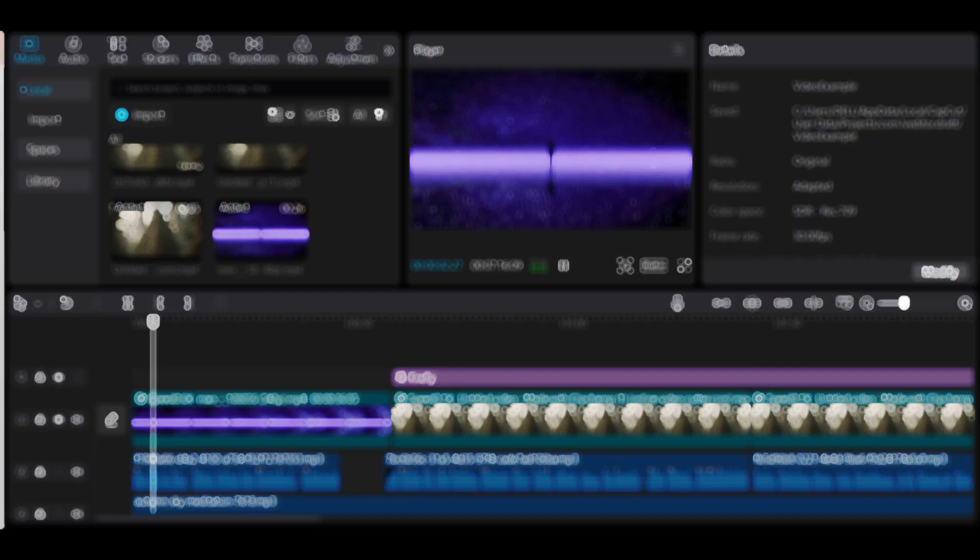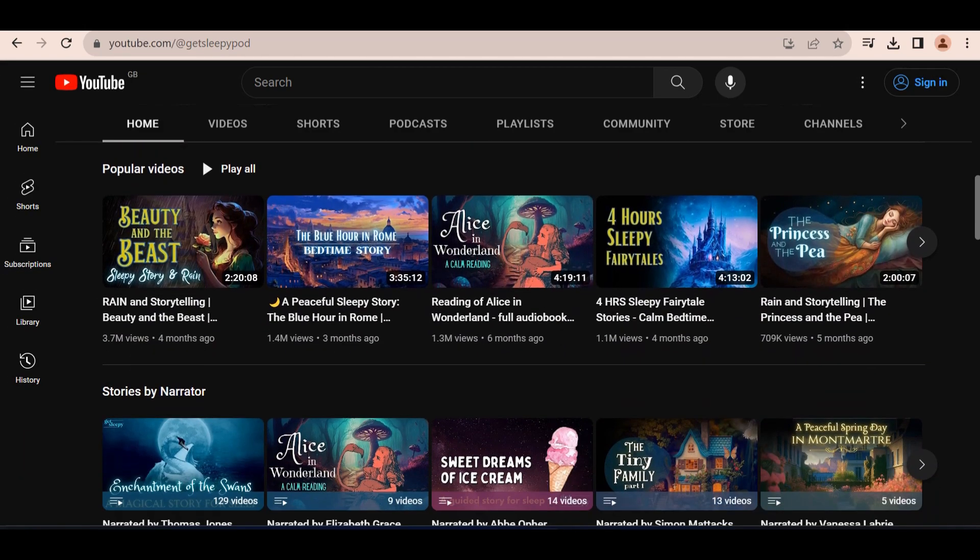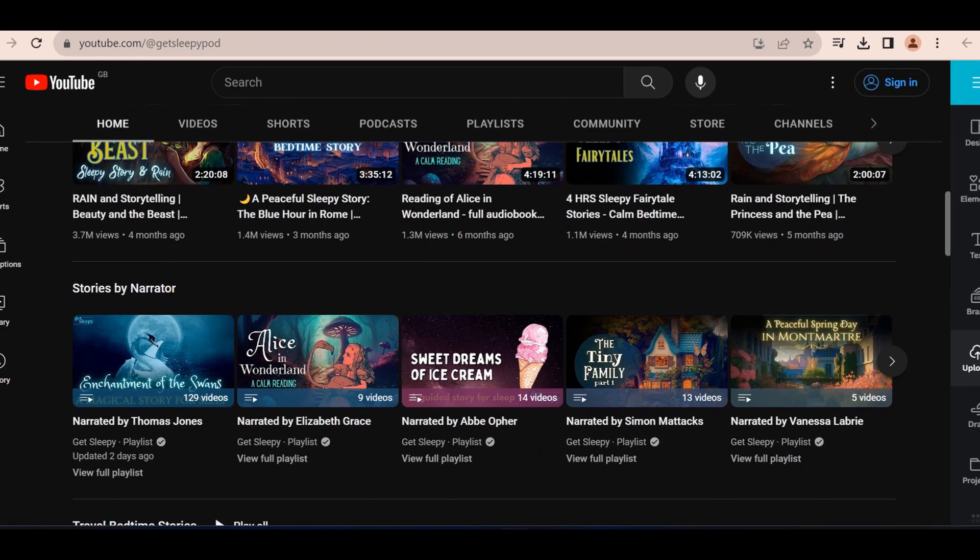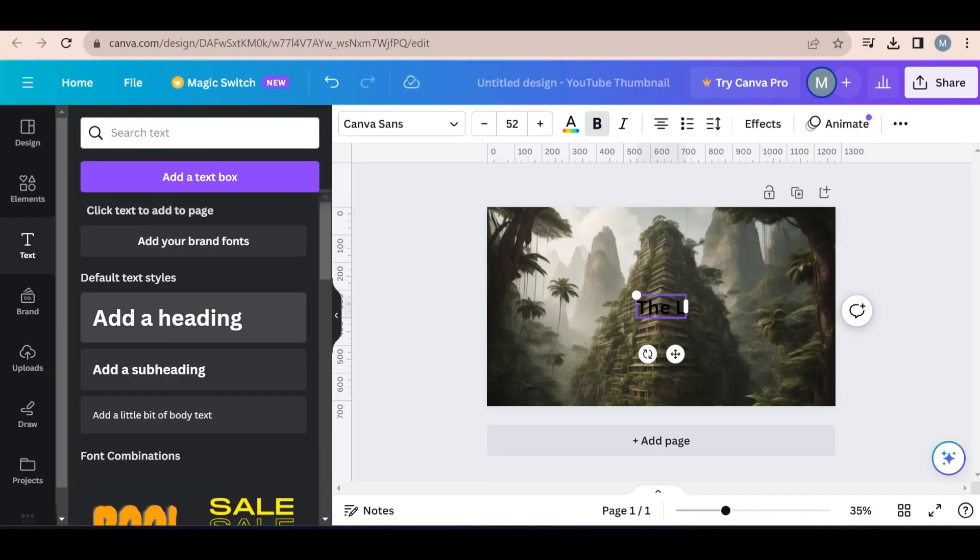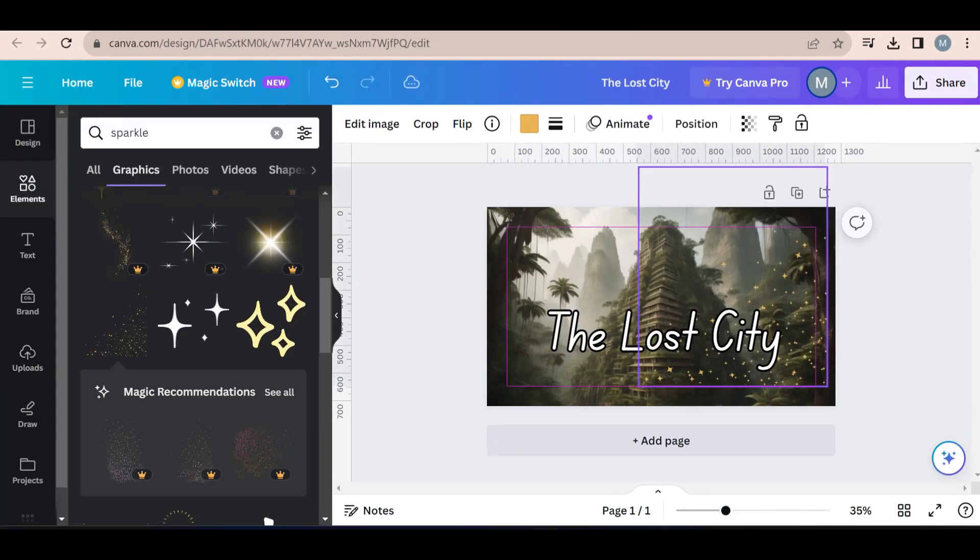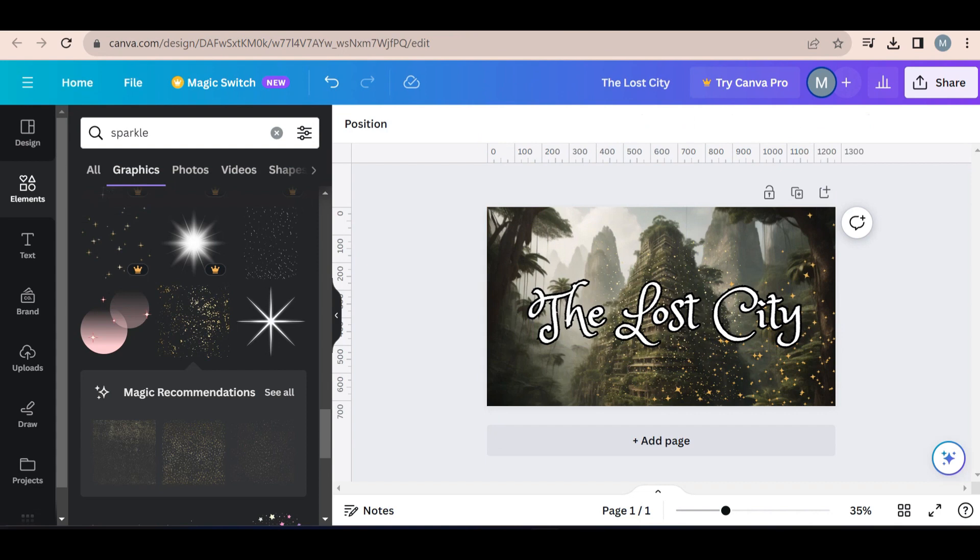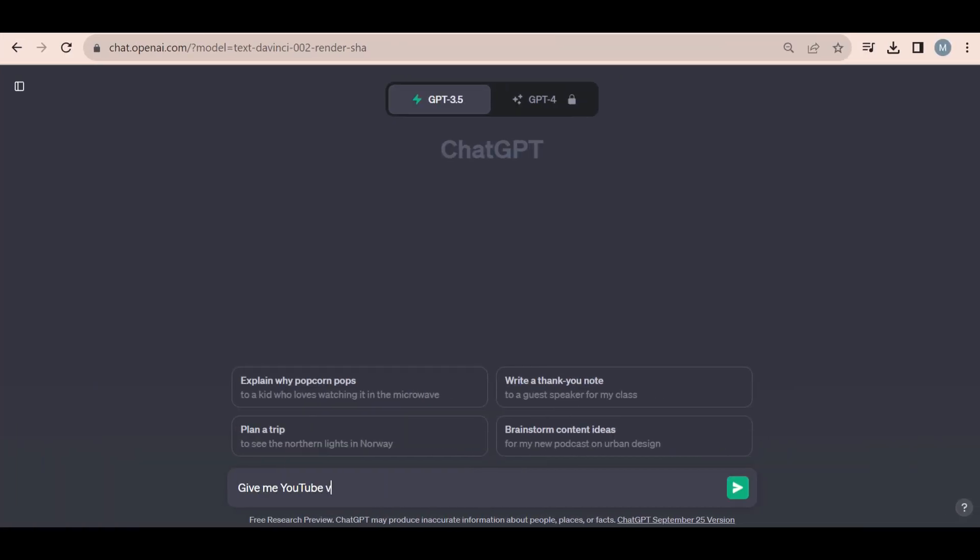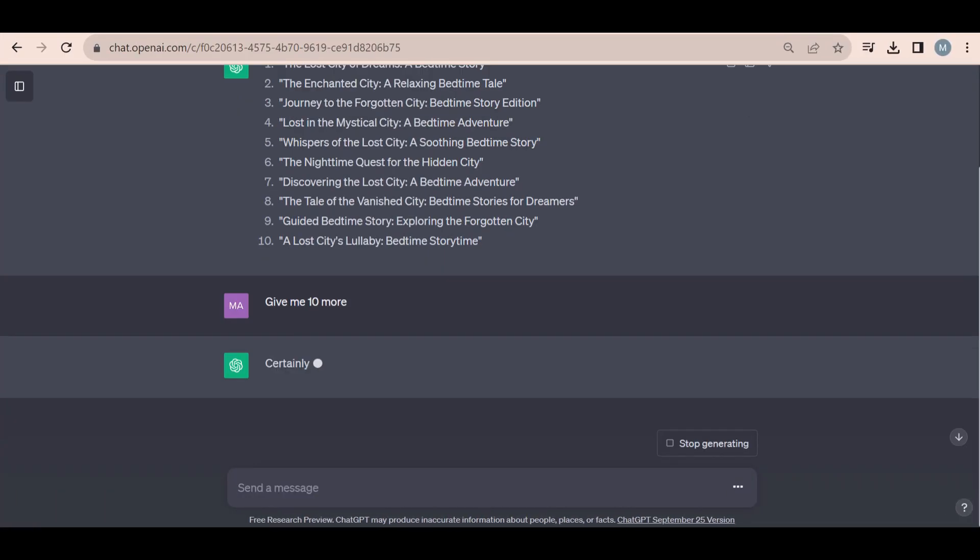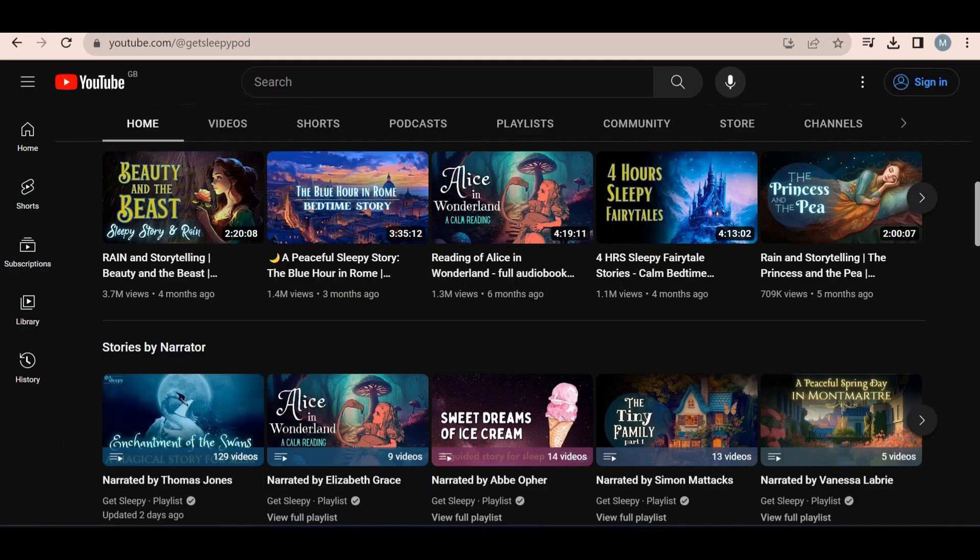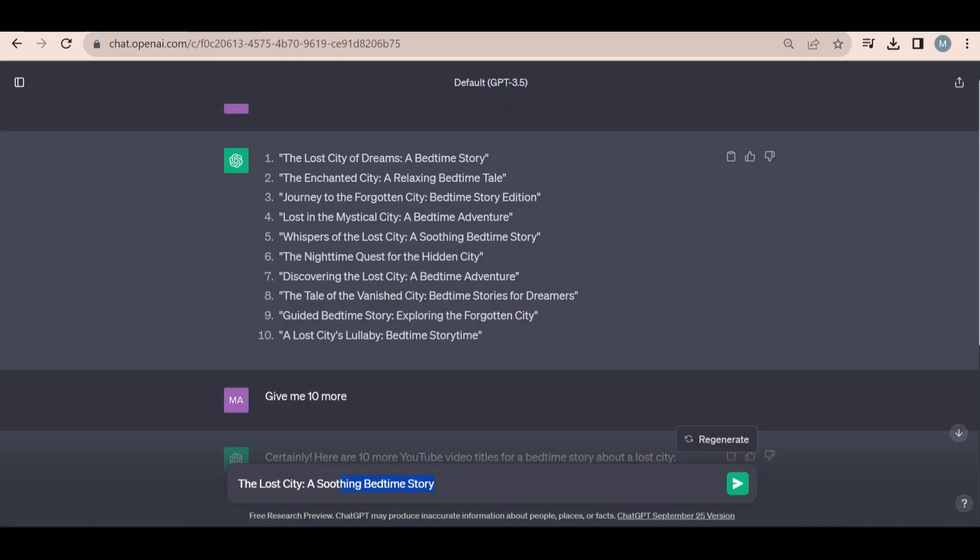Once you have completed editing the video, you are ready to export it. Now we need to come up with a thumbnail. To do this, I used Canva. I used the same image from the video and added a title. This is similar to our example channel. Next, we need a title. You can ask ChatGPT or just look at similar channels on YouTube and how they name their videos. This is the title that I used.